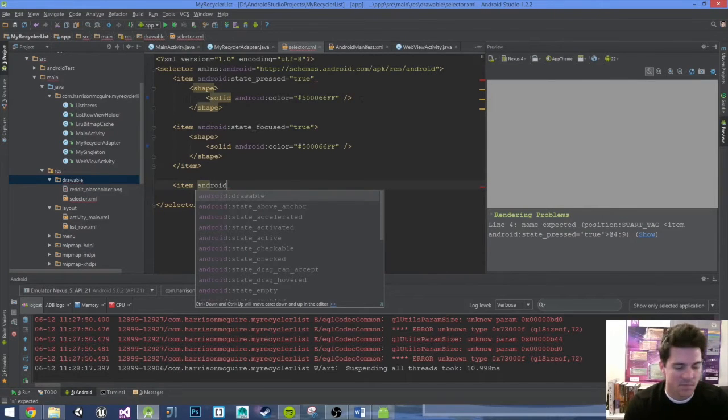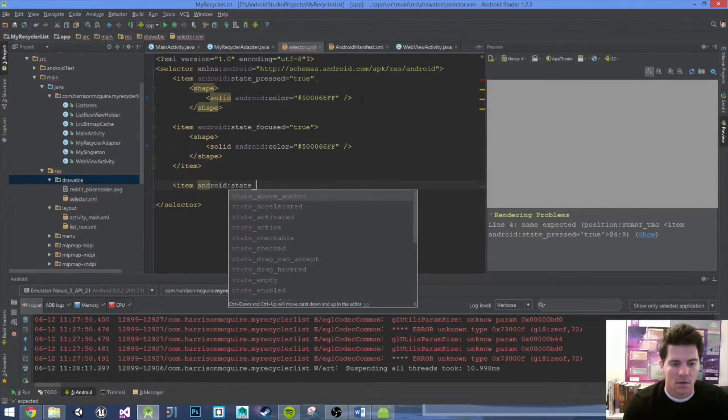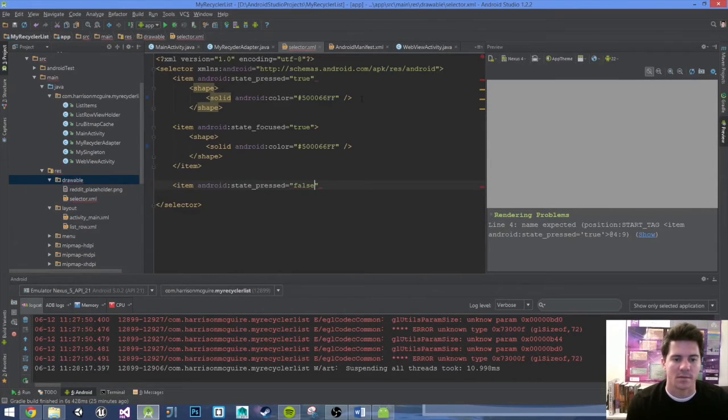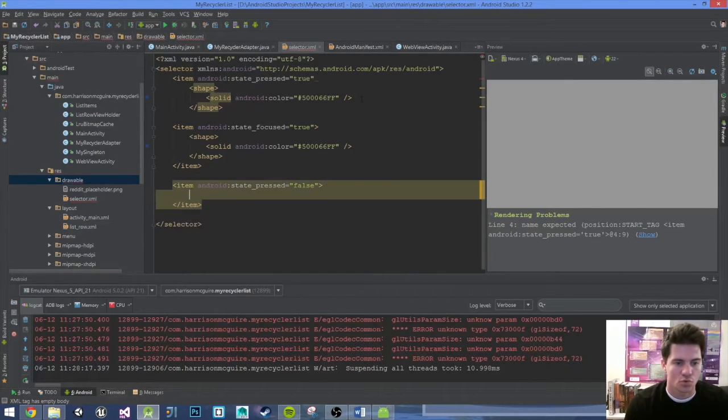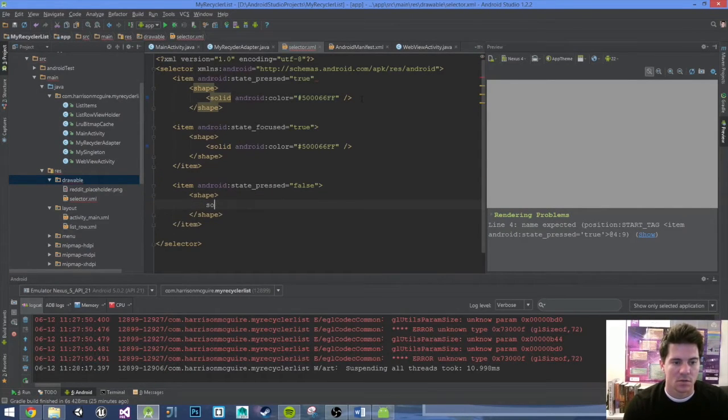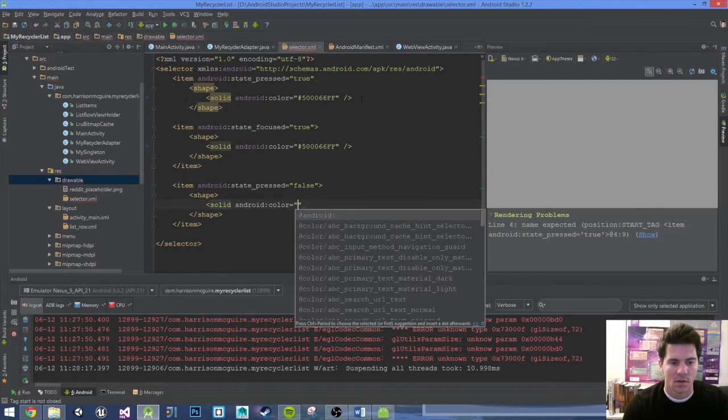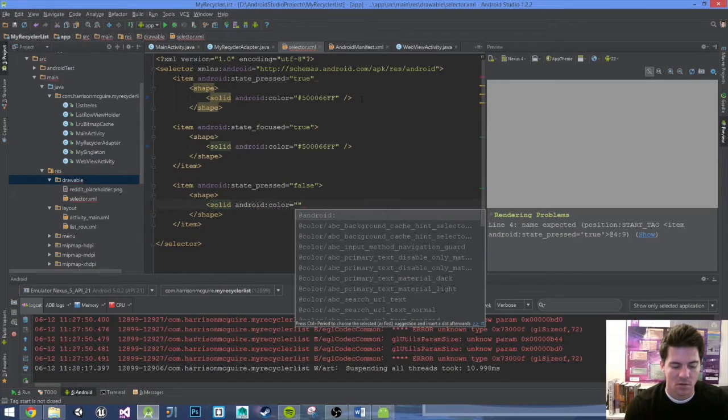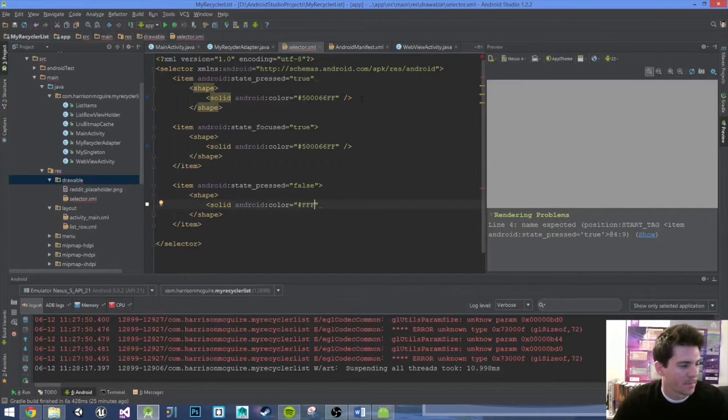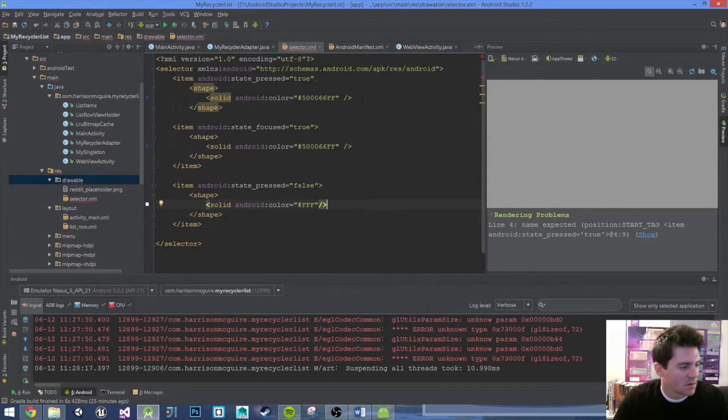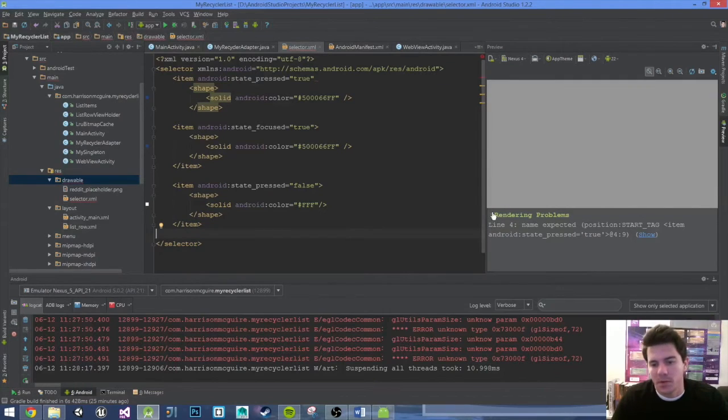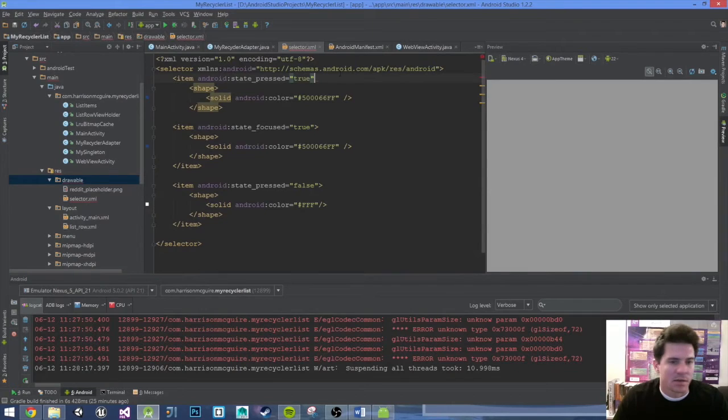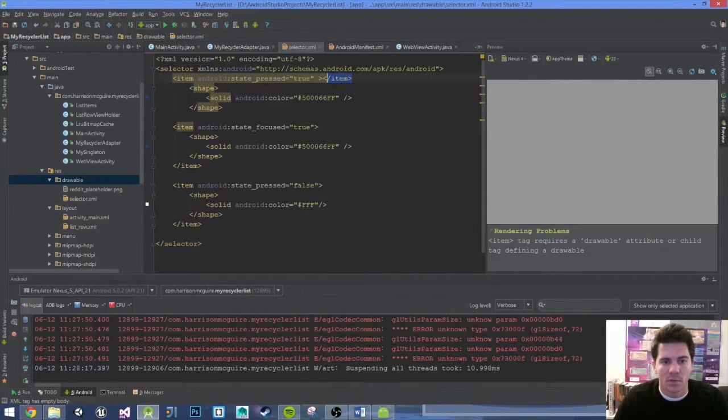Android state pressed, so when it is not pressed we just want the background to be white. Android color go white. Again you can do whatever you want but I'm going to go white FFF. That should be good, cool.